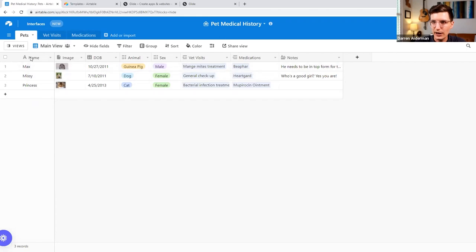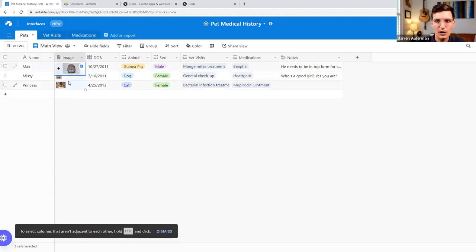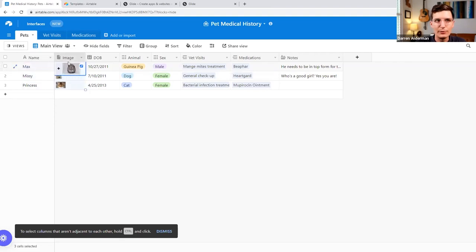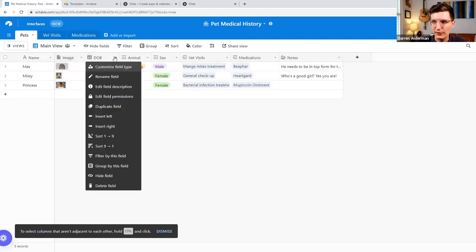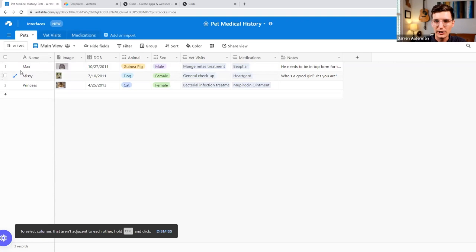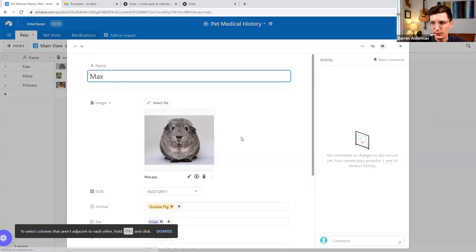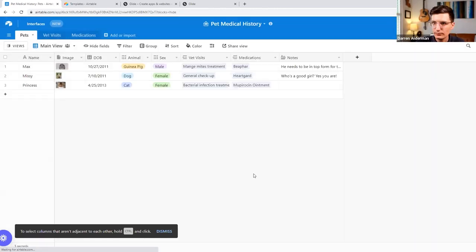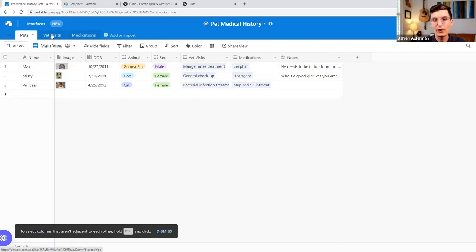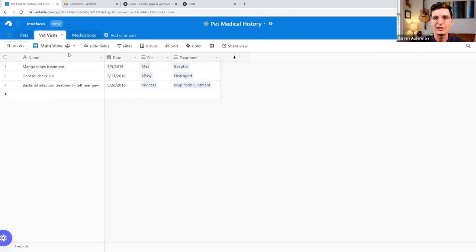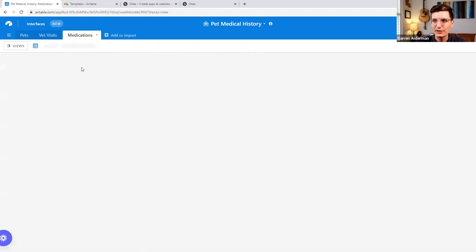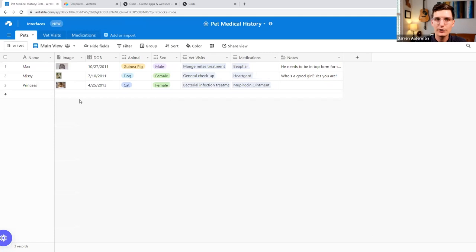Just to give you a tour — if you're familiar with spreadsheets, Airtable is basically a robust system on top of spreadsheets. We have columns and rows; in Airtable they call columns 'fields,' and fields can have different types. This is a text type, this image is an attachment type with pictures, and then we have a date field. You can click into each row to expand it and view it as a bigger record. In addition to this spreadsheet of animals — Max, Missy, and Princess — we have other tables inside this Airtable base.